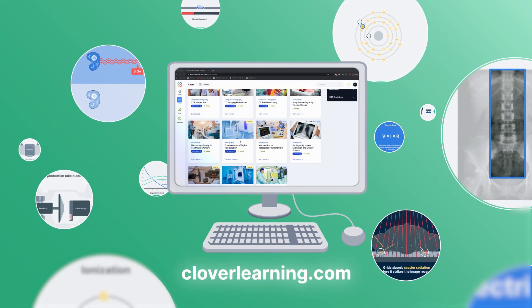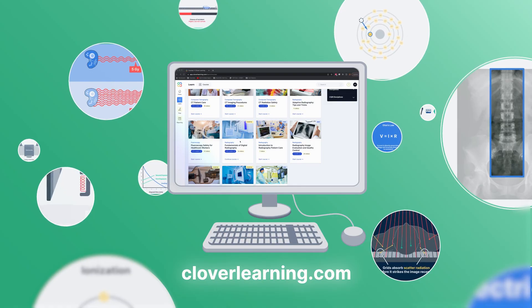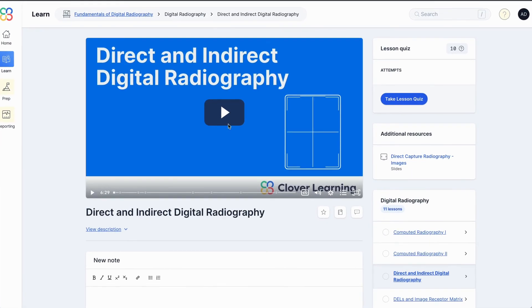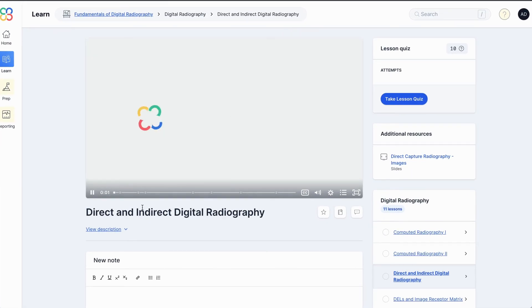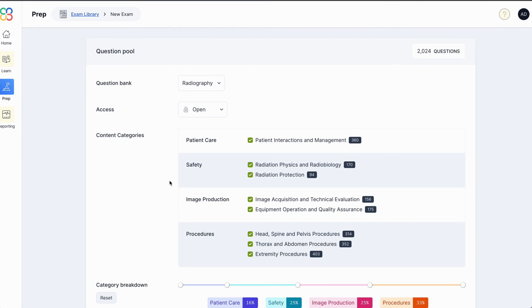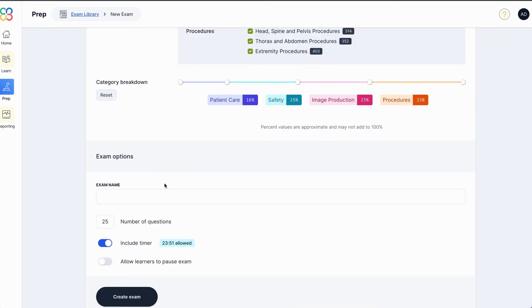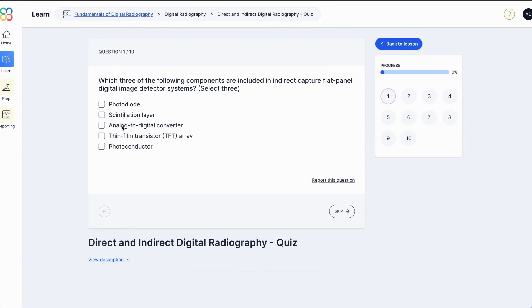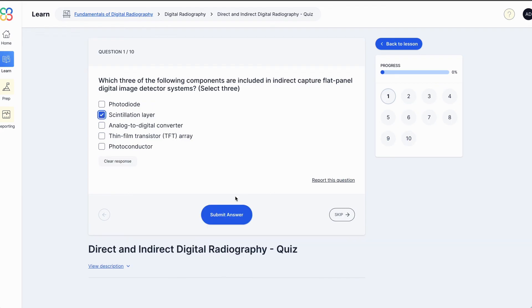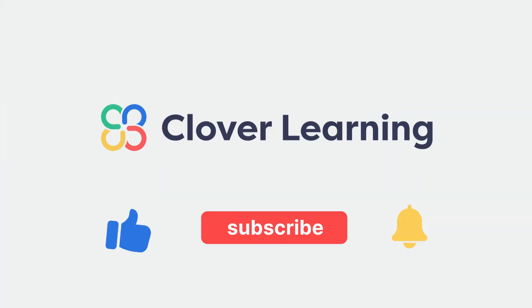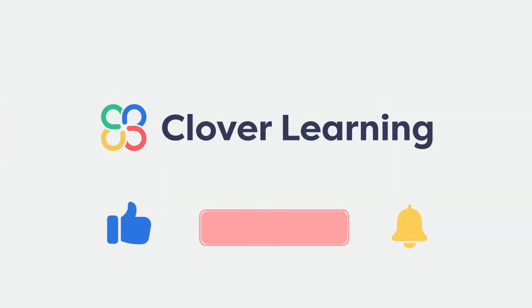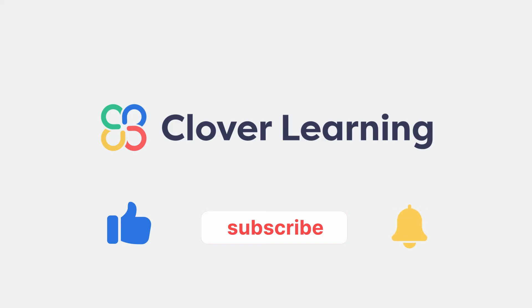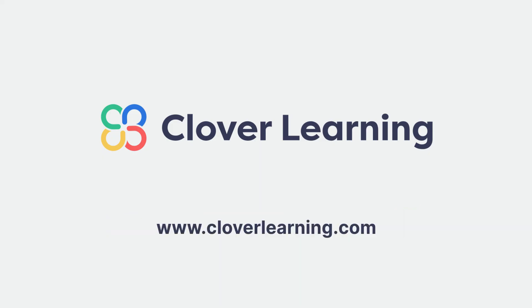If you enjoyed this video, I encourage you to visit cloverlearning.com and explore our robust selection of video-based courses, certification exam prep question banks, and continuing education resources. Please remember to hit the like button, subscribe, and turn on notifications so you can stay up to date on our latest videos.